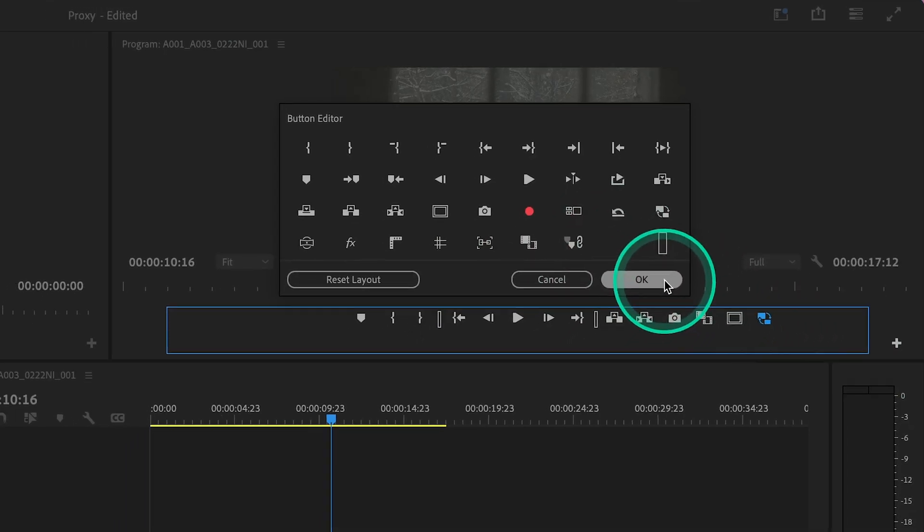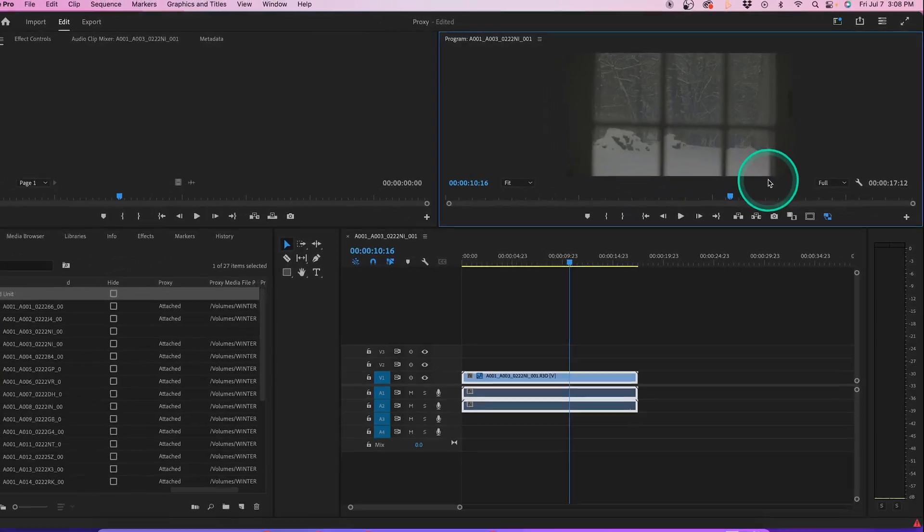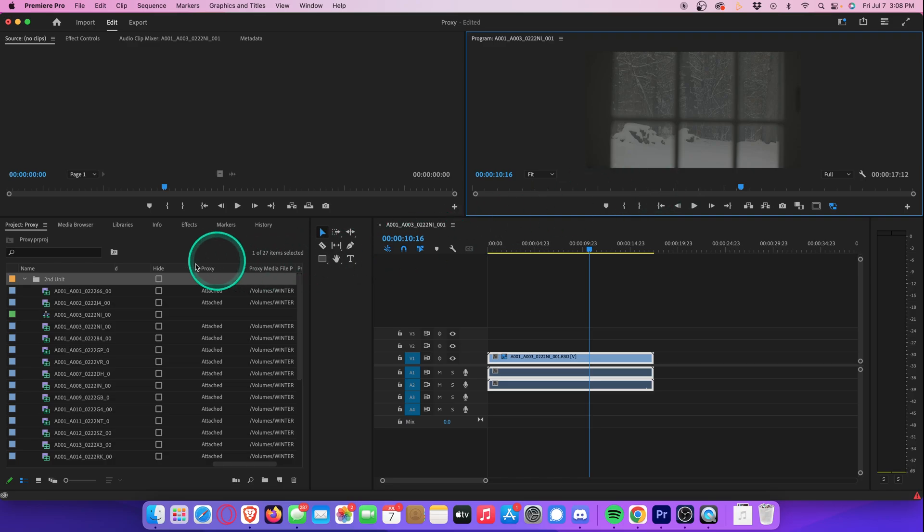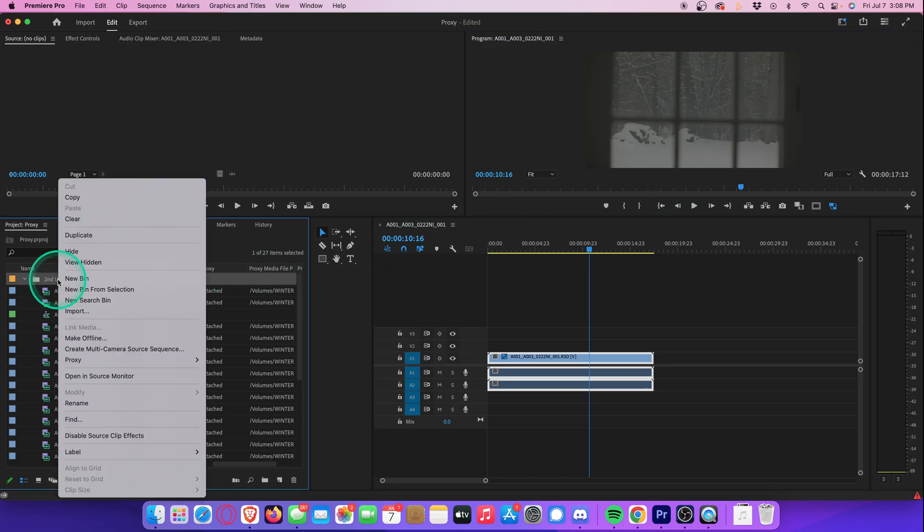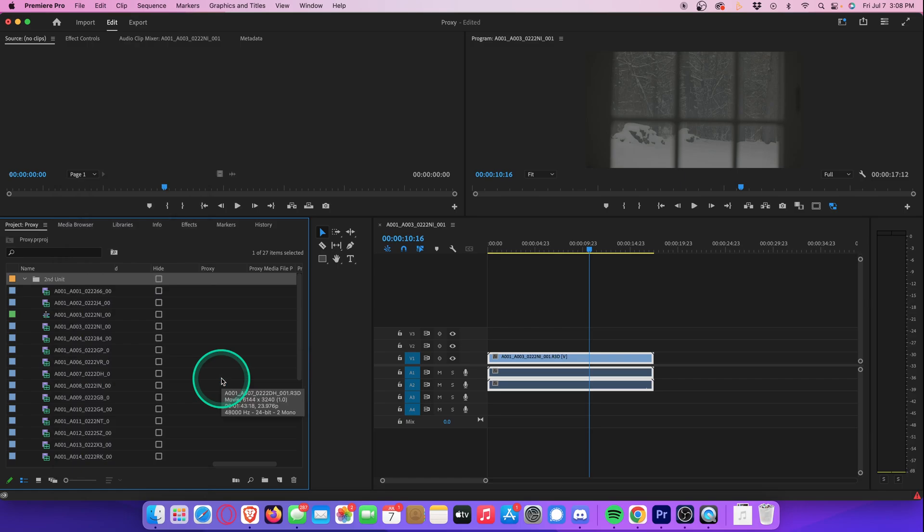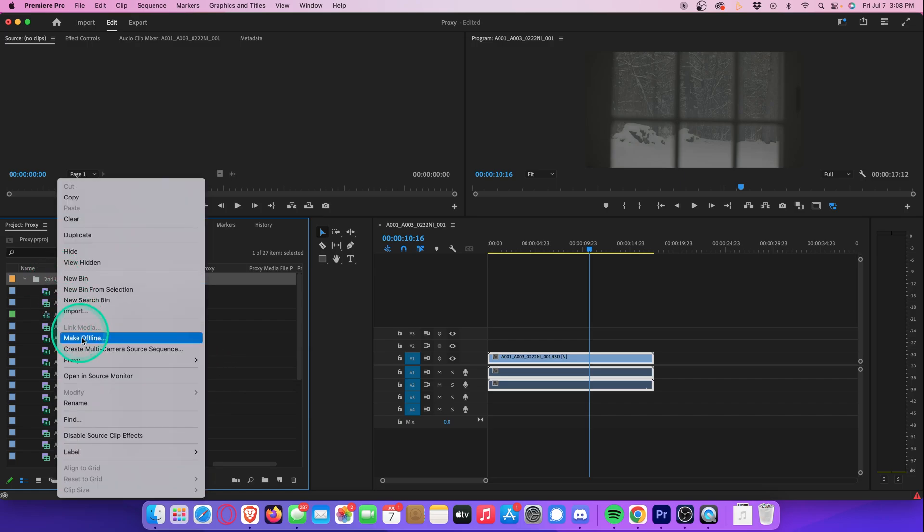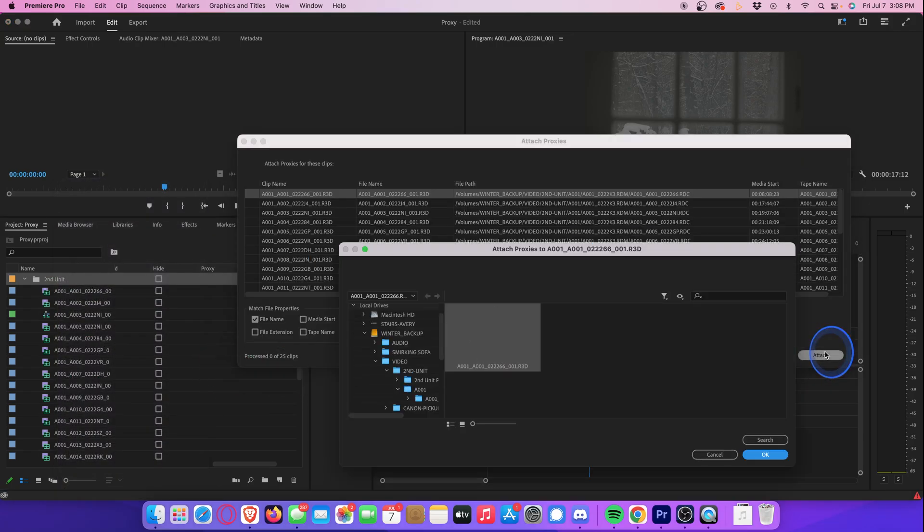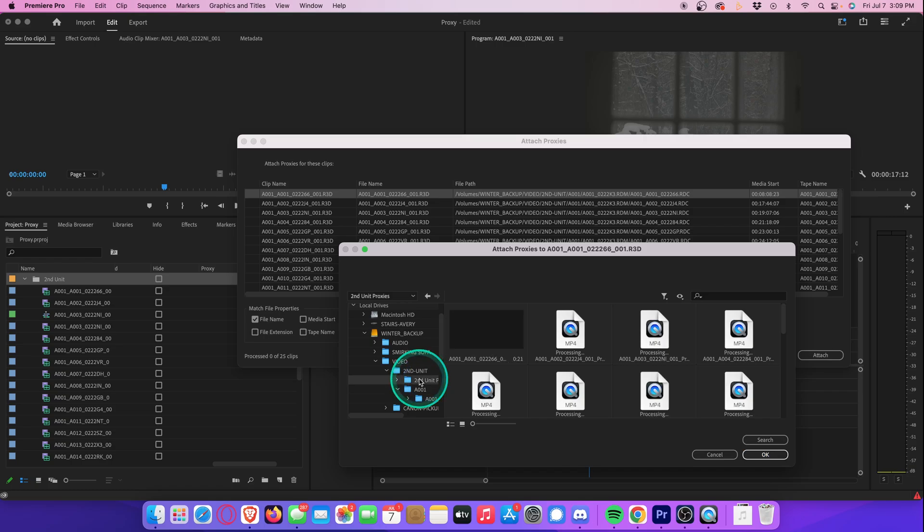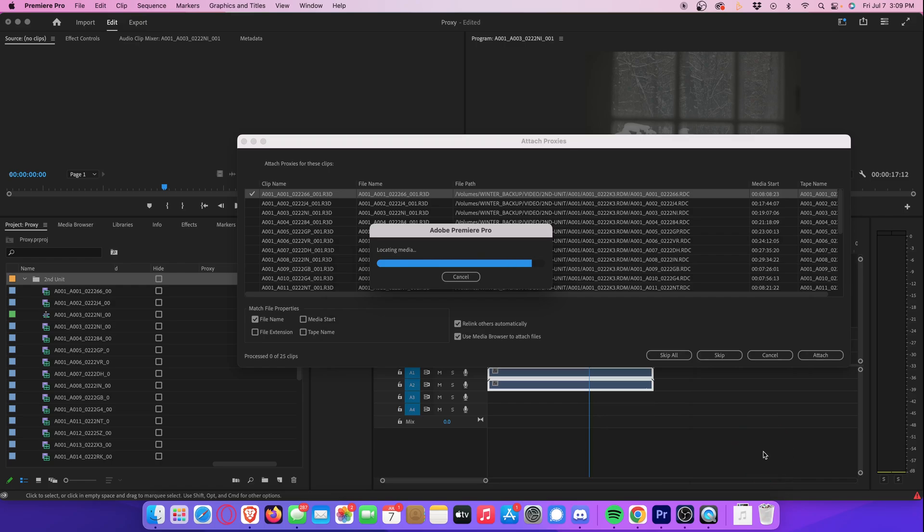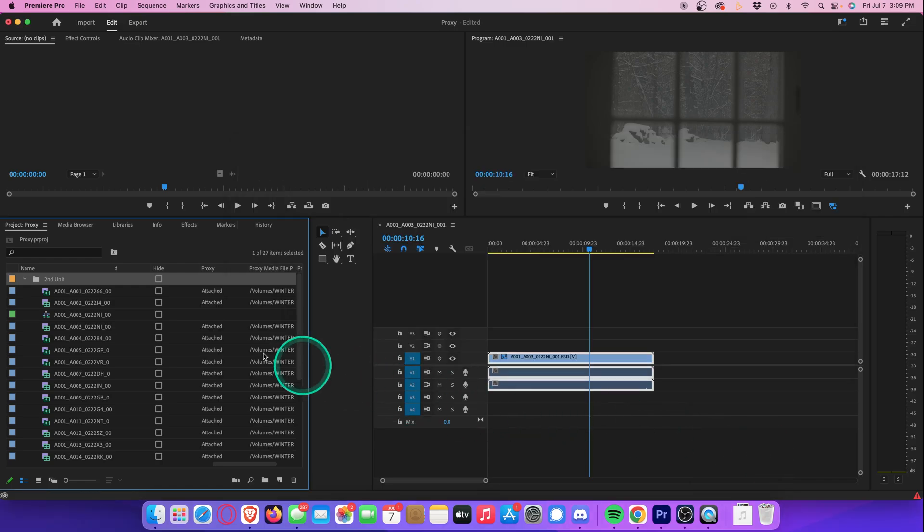Once the proxies are created, they're extremely easy to detach or reattach if you need. For example, if we right-click the folder, go to Proxy, and then hit Detach Proxies, it automatically removes the proxies from your project. And then to reattach, like if your proxy folder gets moved to a different hard drive or something, and you need to tell Premiere where they went, you can simply just go to Proxy and then hit Attach Proxies. Go to Attach, and then find the folder where your proxies are, select, and hit OK. And just like that, the proxies are reattached again.